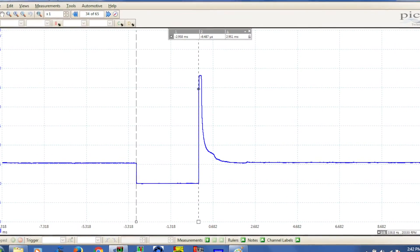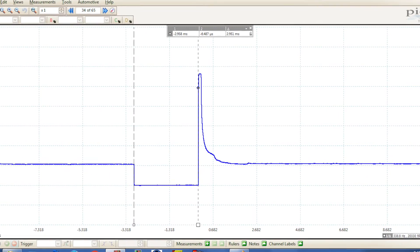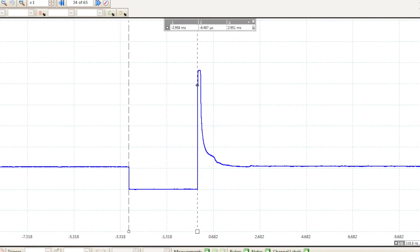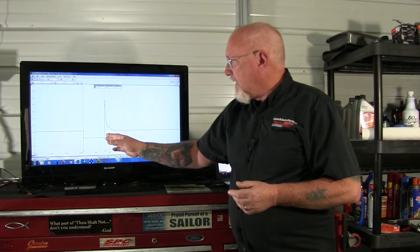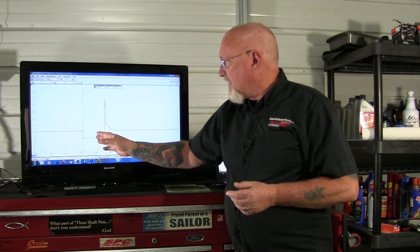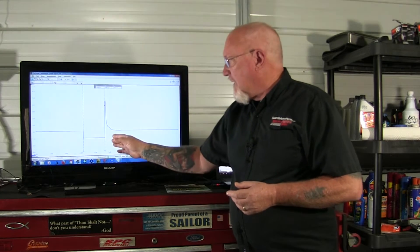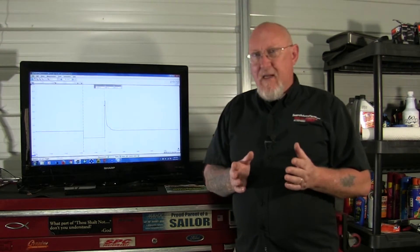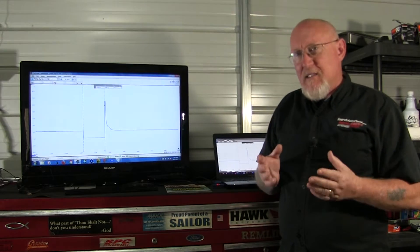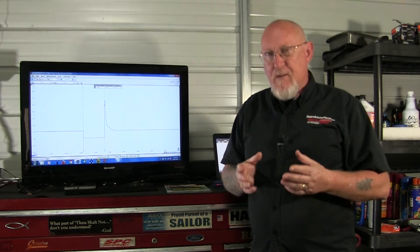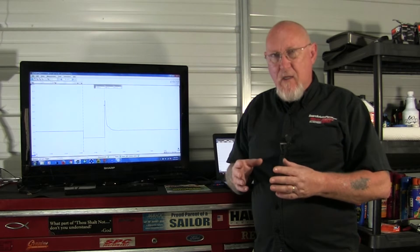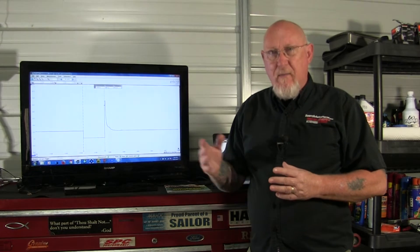The very first thing you can see here is I've used the rulers on my scope to measure the amount of time the fuel injector has been turned on. Let's talk about how a conventional fuel injection system works.